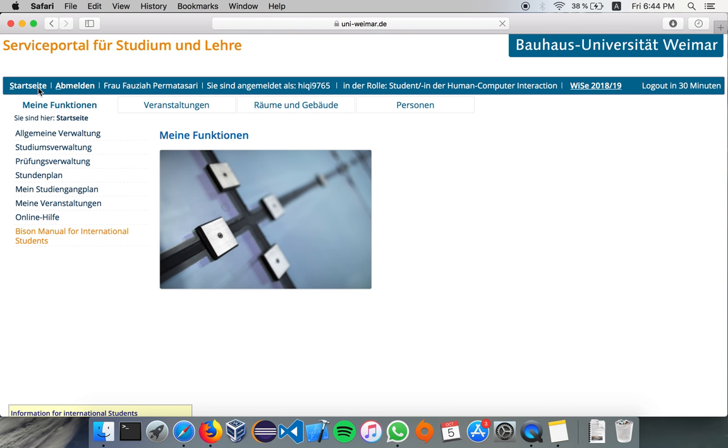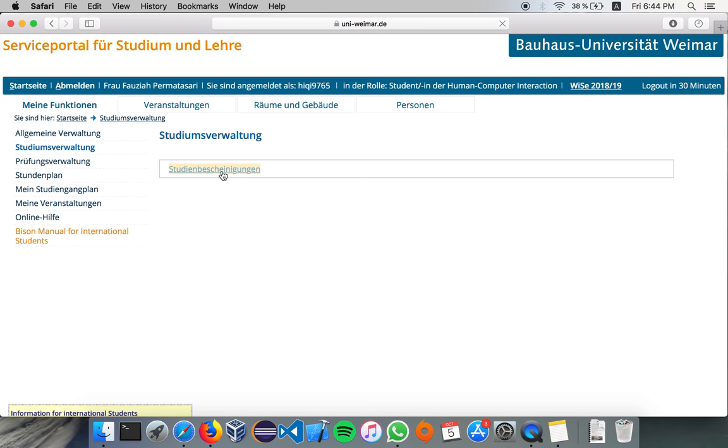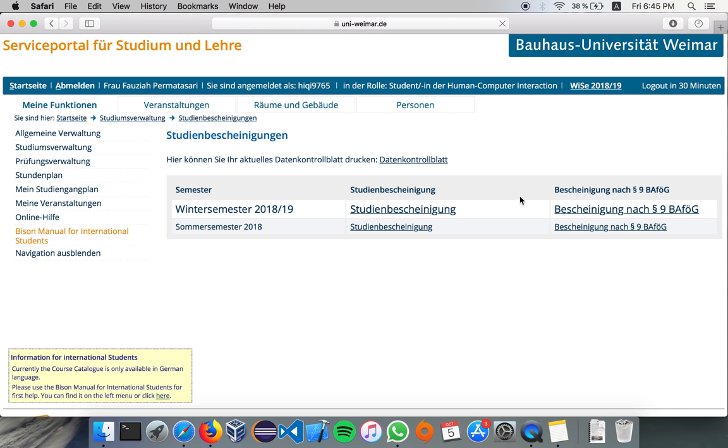And how to get your enrollment certificate, it's under Studiumsverwaltung, and here, Studium Bescheinigungen. You can download each of the enrollment certificates per semester as PDF file.